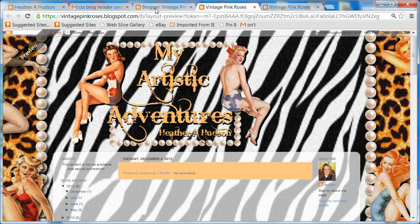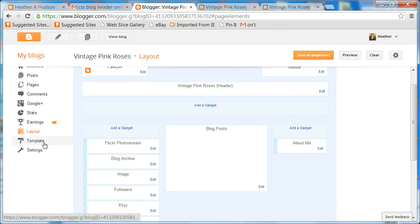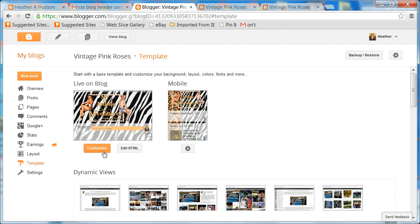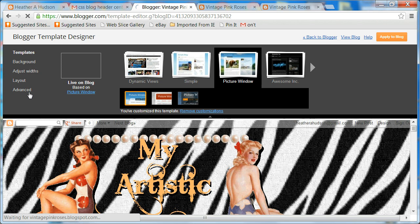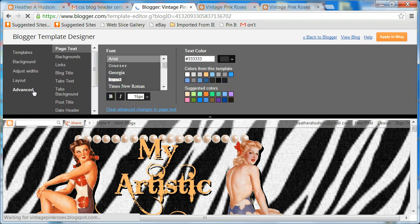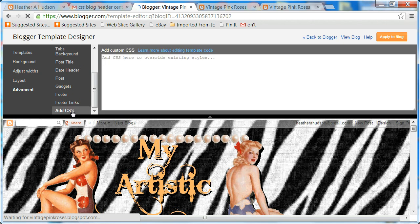We're going to go back to our layout page and click on Template. Then we're going to click Customize, then go to Advanced, and scroll all the way down to Add CSS, which stands for cascading styles.